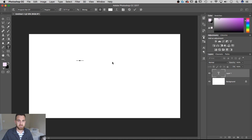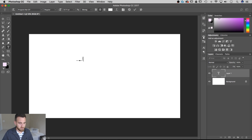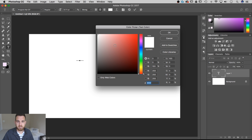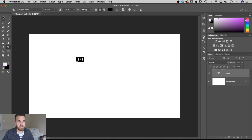We can just type out text here, and if your text is defaulting to white you could select it all with Command A, go up to your character panel and then change the color of that to black, for instance.